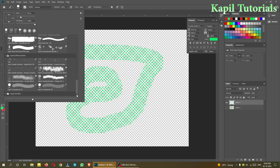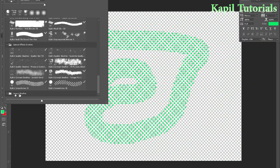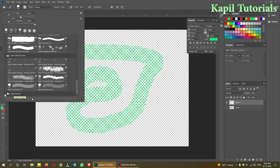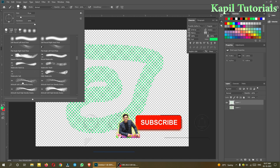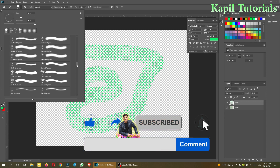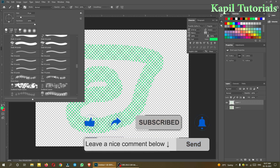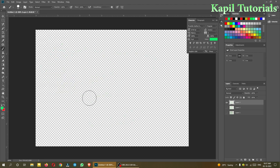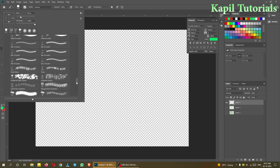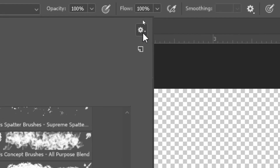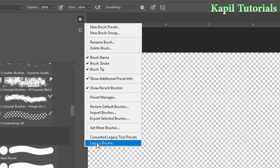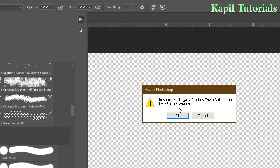There are also legacy brushes. Sometimes you may not see the legacy brushes option, but if visible, you'll find plenty of brushes with different strokes — airbrushes, grass brushes, and leaves. If legacy brushes are not visible, click the menu icon at the top and select 'Legacy Brushes' to restore them to the preset list, then click OK.